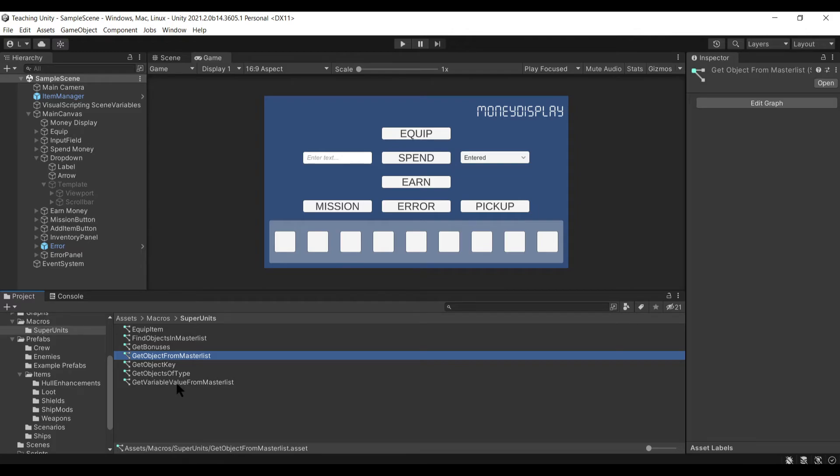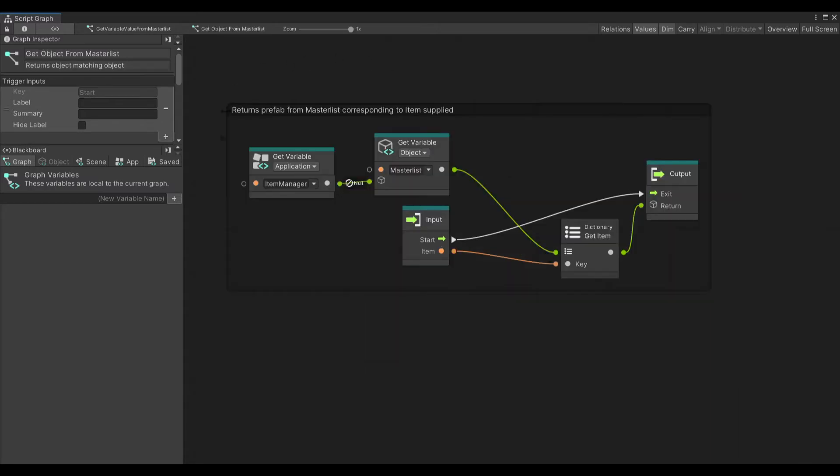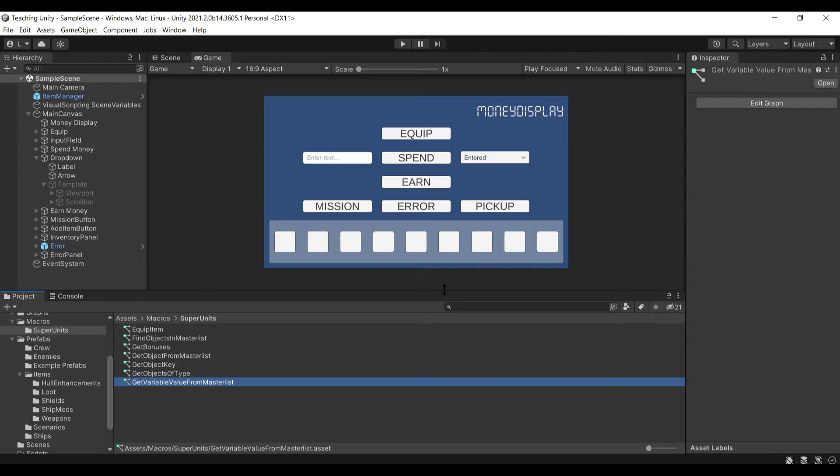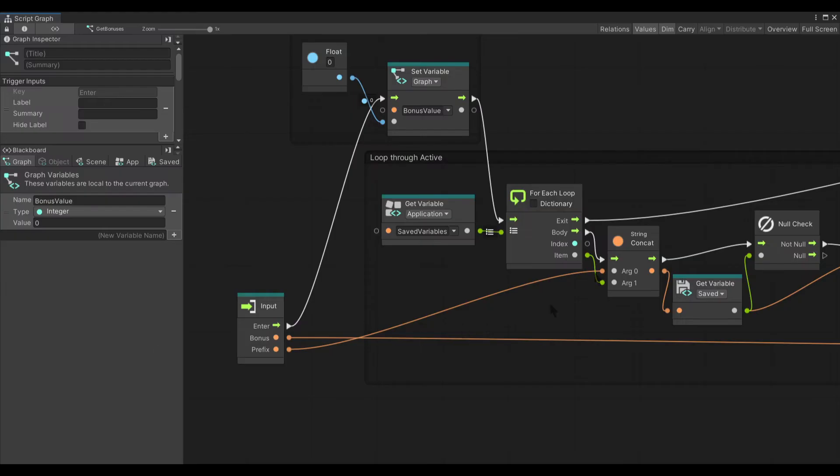I've got this one here that you give it the number and it pulls out the actual object. Then we've got this one which runs through the master list and gets us the actual value of a variable off of a specific object.